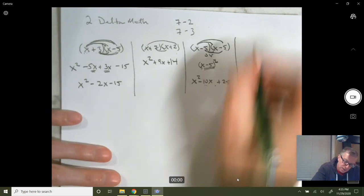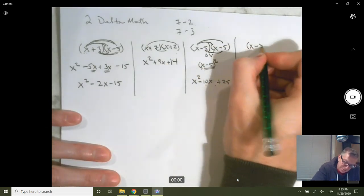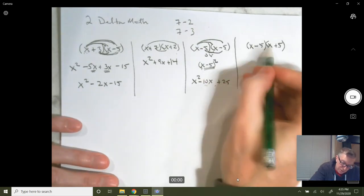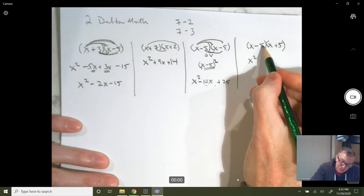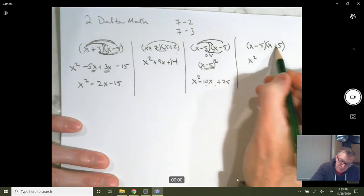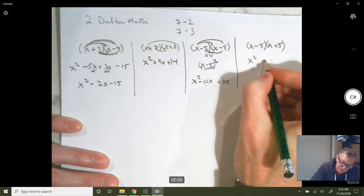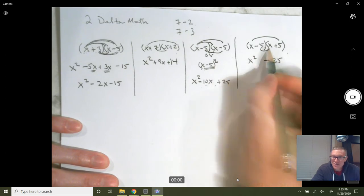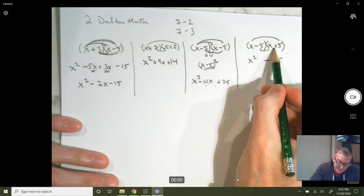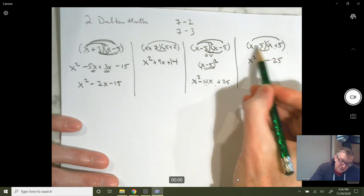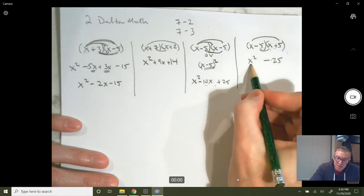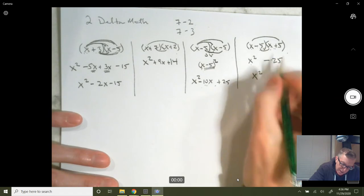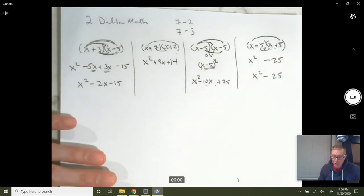Now let's look at a special case. Instead of x minus 5 times x minus 5, we have x minus 5 times x plus 5. When you multiply the first two together you get x squared. The last two give you a perfect square, but one's negative and one's positive, so you get a minus. Now your outers give you plus 5x and your inners give you minus 5x — they cancel out. That's called the difference of two squares.